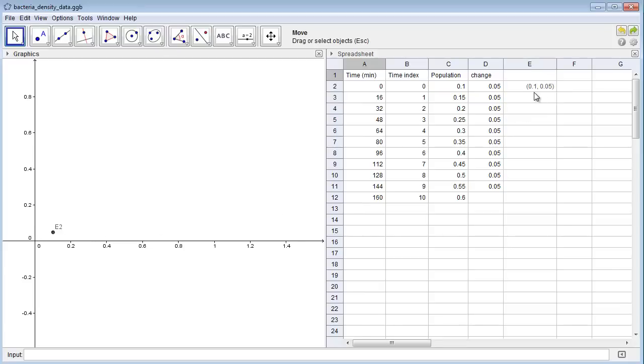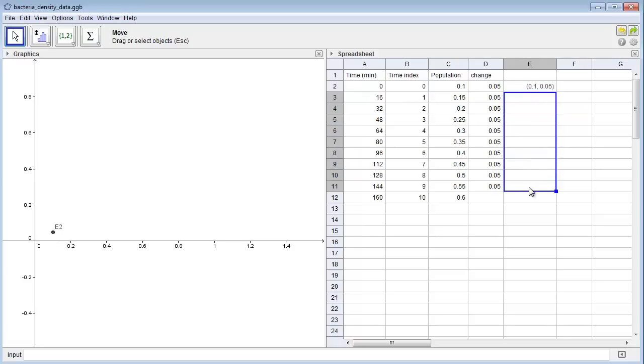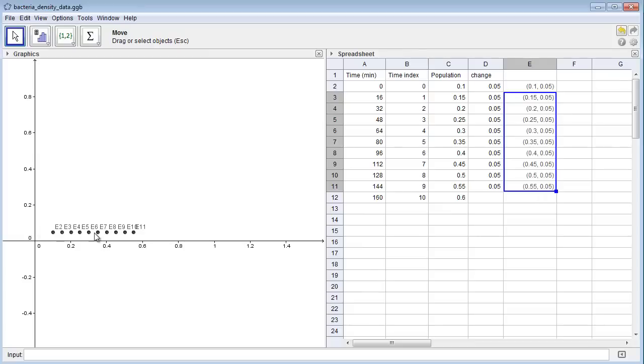I can copy this to the rest of the column by clicking Ctrl C, highlighting the rest of the column, and pressing Ctrl V. And now we can see it plotted change versus population size right here.